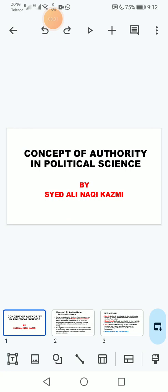Bismillah ar-Rahman ar-Rahim. I am Sayyid Alinaki Kazmi, Department of Political Science, GPGC Manseha. Today my topic is the concept of authority in political science. So let's start.